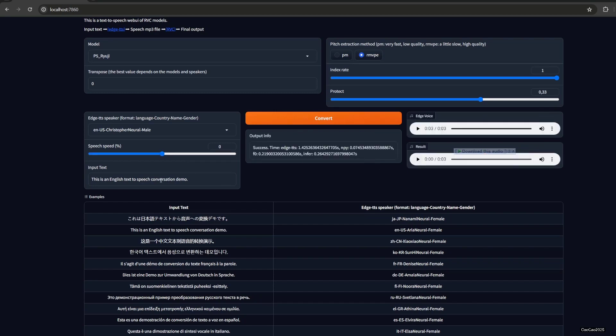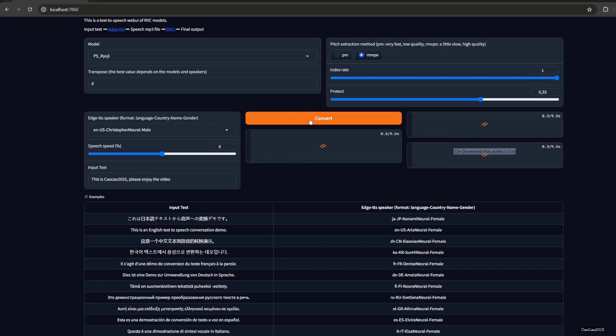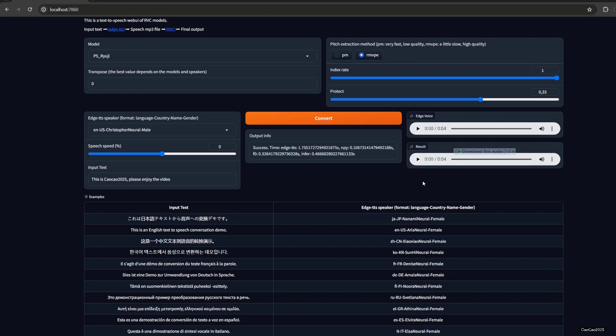Let's see. This is an English text-to-speech conversation demo. This is an English text. Please enjoy the video. And it's pretty fast too with 1660 Super. This is Chao Chao 2025.